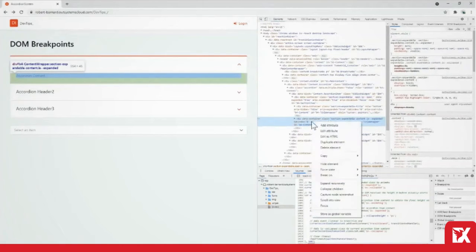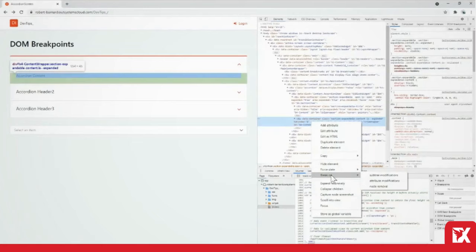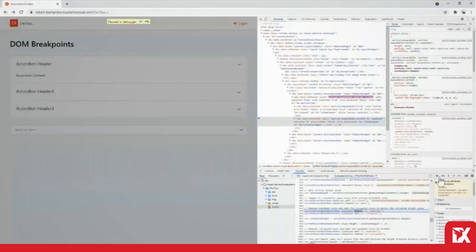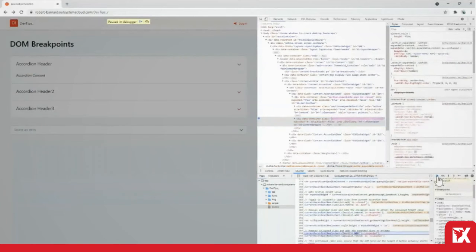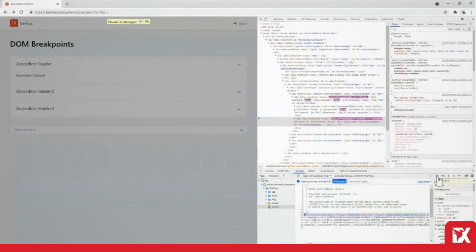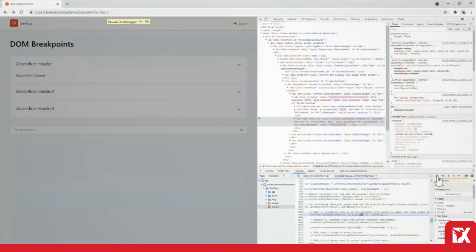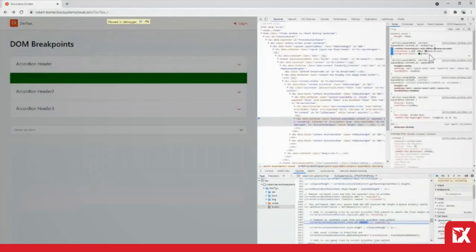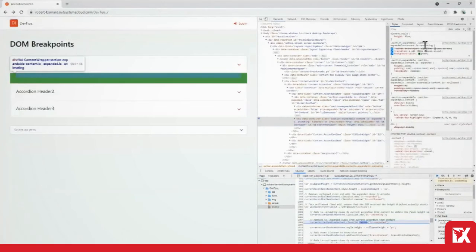By using the break on feature we can step through the class changes and that gives us time to find the offending class. Here we can see the background colour being applied on the isAnimating class.